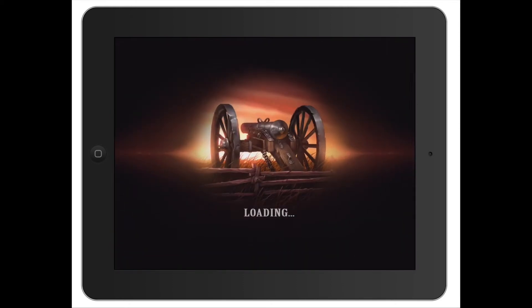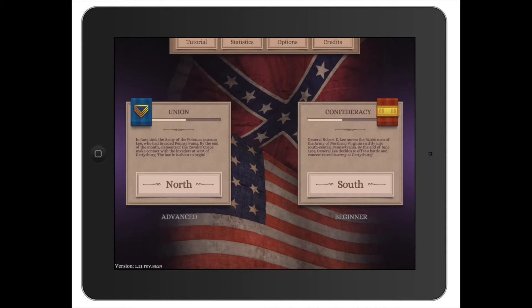Jumping into the game, right away, if you're a previous owner of the desktop version, you're probably going to notice it looks a little bit different. It's kind of broken up into Union and Confederacy. On the desktop version it's a little bit different — you have campaign, you have scenarios, and a couple other things. Here it's just broken up into these two categories.